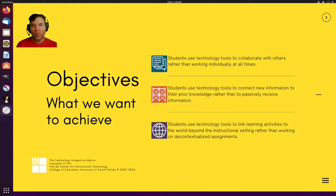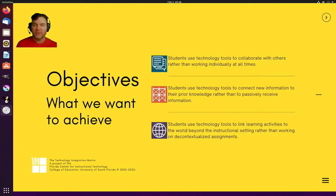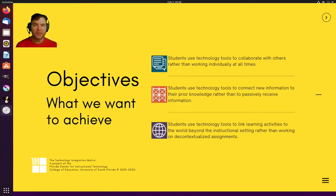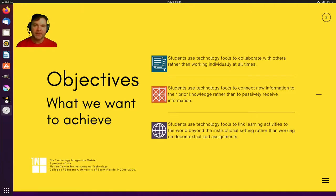Now the way I look at which software which app should I choose for myself is that I use the technology integration matrix.